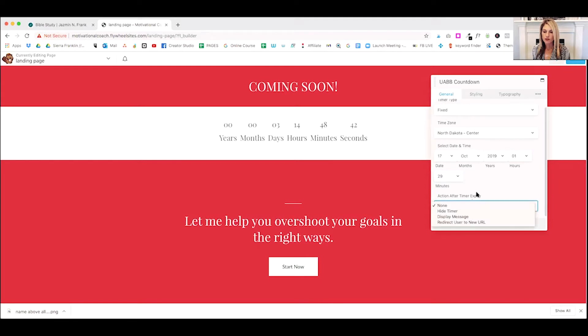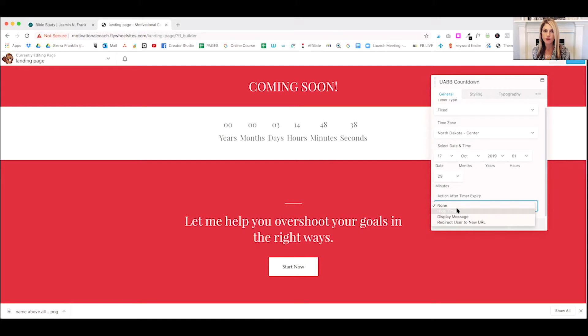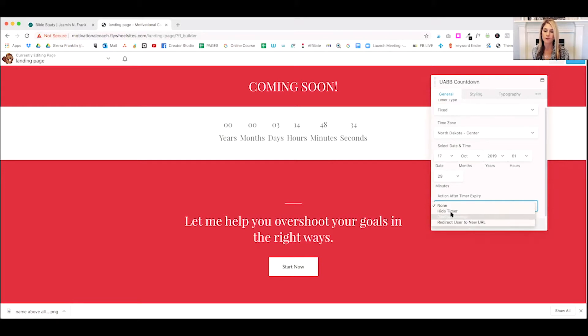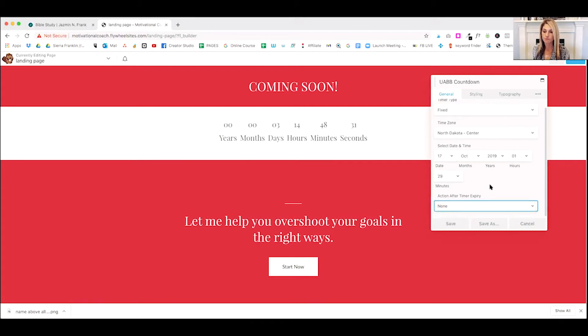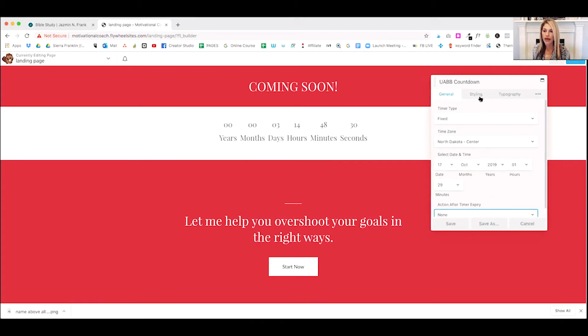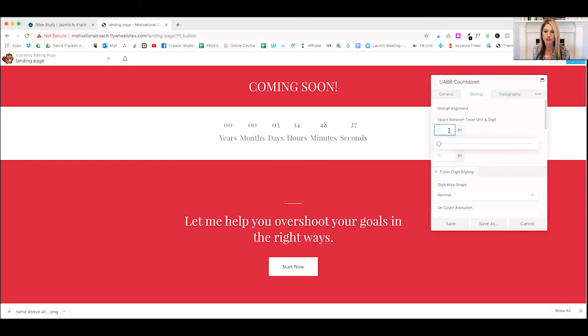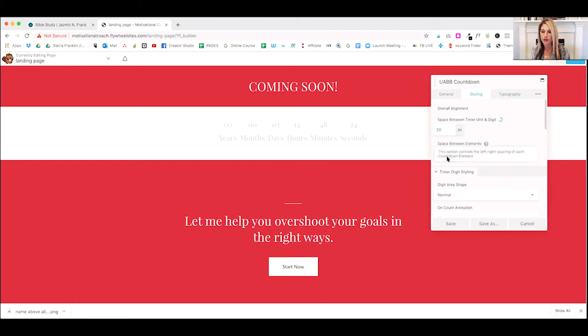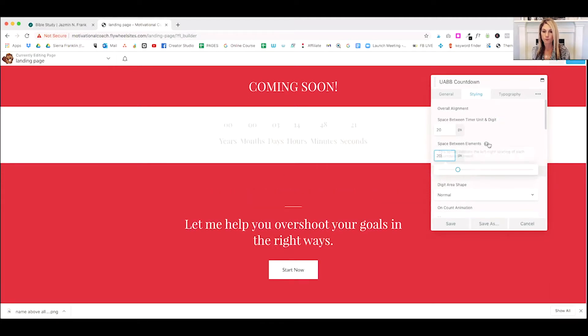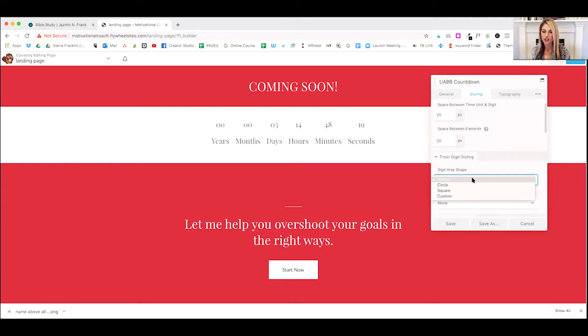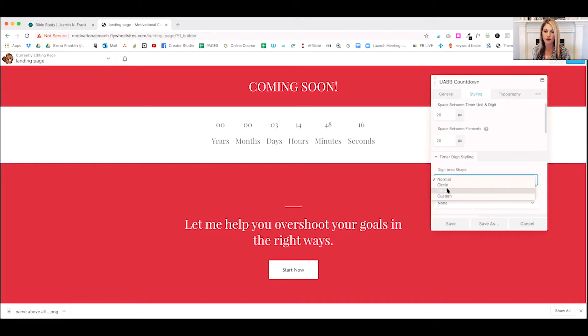And we can choose an action for after the timer ends. So we can hide the timer. We can display a message or we can direct our user to a new URL or do nothing. So those are your choices and the styling is fun. So you can choose how much space you want between the timer. You can space between the elements. We can change the digits. We can make it circle, square, or a custom.